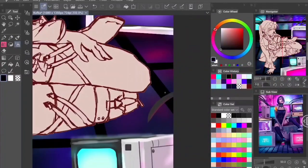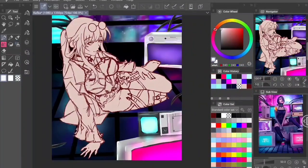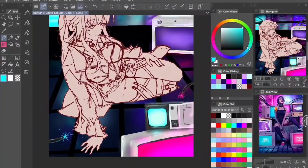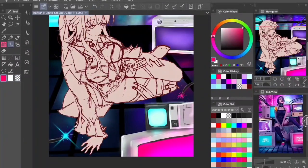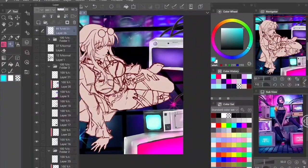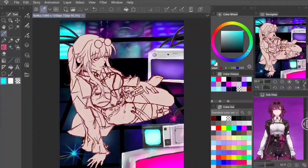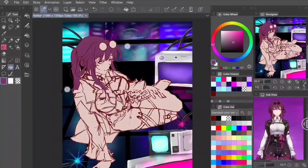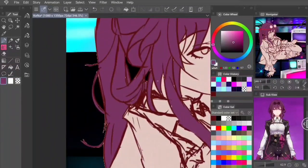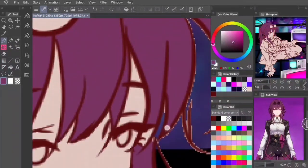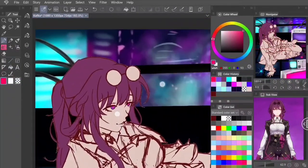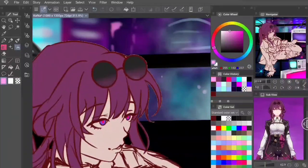Since I was going for a 'trapped in a web' kind of idea, I felt I might as well add some cables. I also thought why not create some live wires in the front to show Kafka's chaotic side — like she's not fazed by these wires near her; in fact she's probably enjoying seeing destruction. Moving on, time to start coloring Kafka!